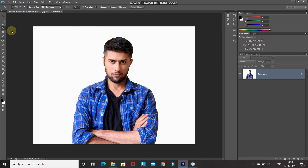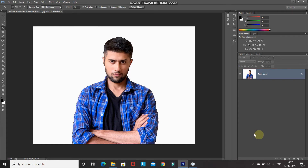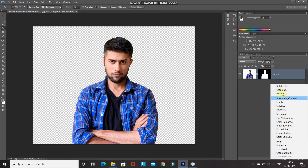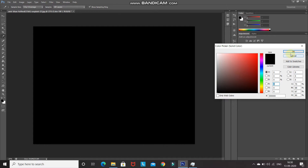Select the Magic Wand tool and click on the background to get the selection of all the background in the image. After that, press Ctrl (or Command on Mac) + Shift + I to invert the selection, so now we have the selection of the model. Click on the Add Layer Mask icon to keep only the image inside the selection and remove the rest. Now click on Create New Fill or Adjustment Layer and select Solid Color, set it to black, and click OK.